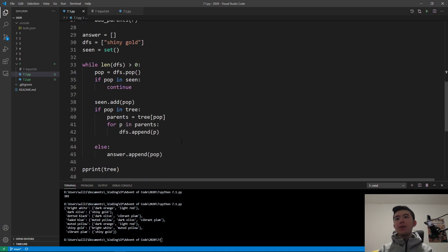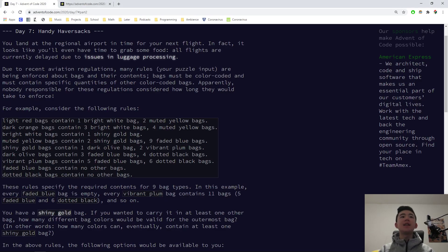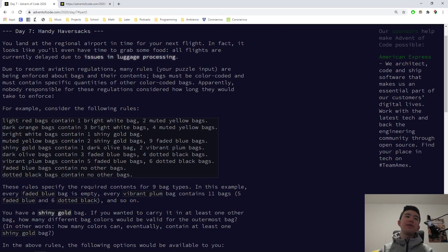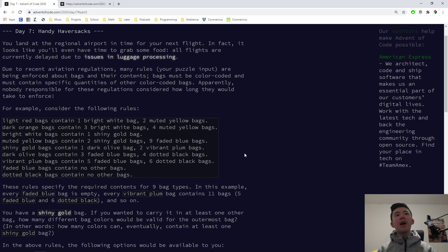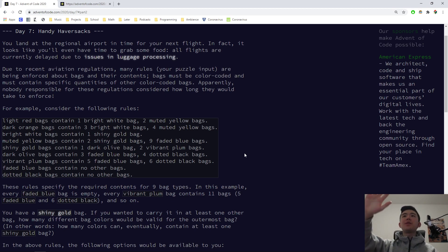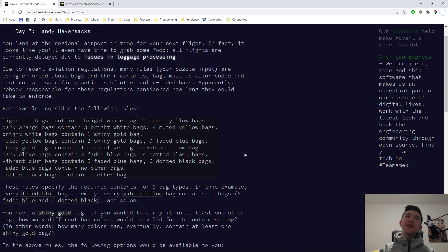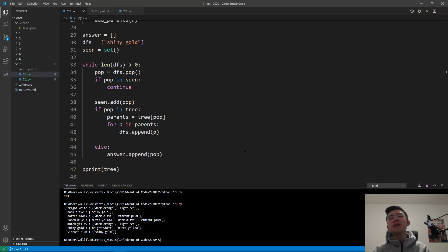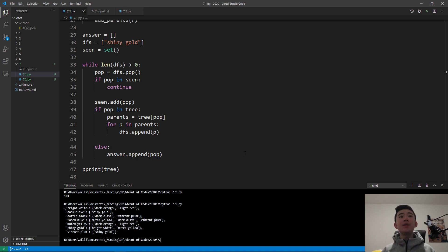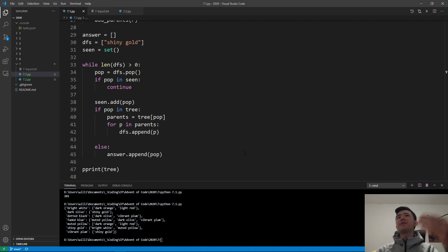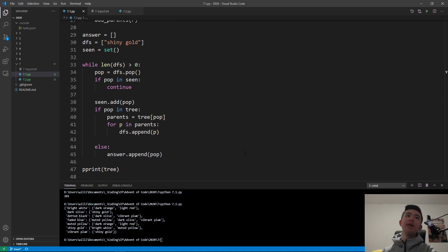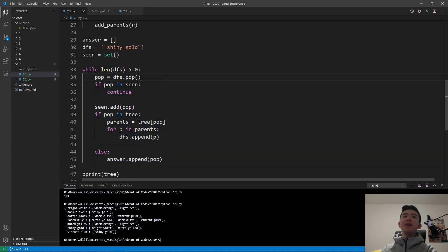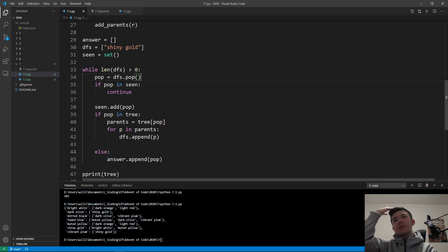And then we get our list of children. We have our parent's bag name over here, so it can contain all these children. For each of these children, we add the parent as one of its parents. That's basically it. If you're confused, the code is in the GitHub repository, which I will link to in the description. What this does is it takes a rule and then it builds upon our tree, our dictionary, to say what parents a given child can have.